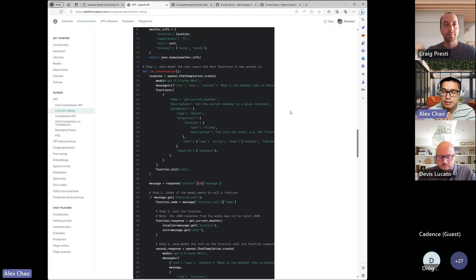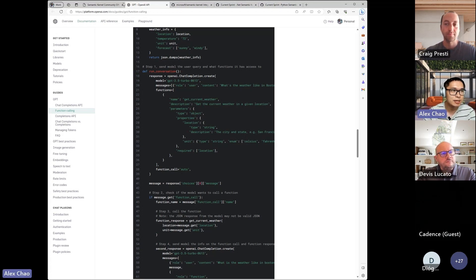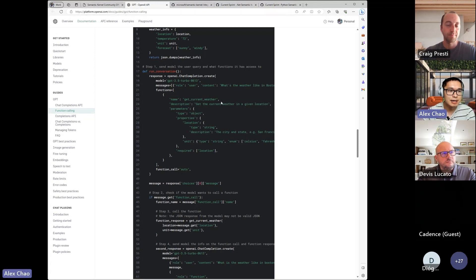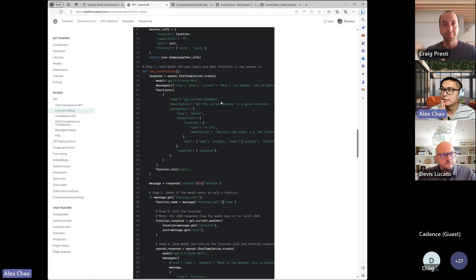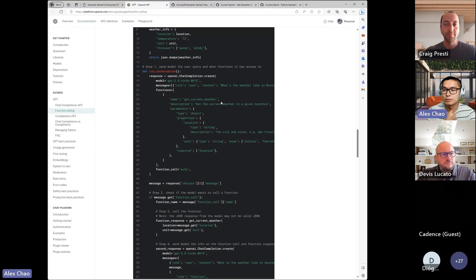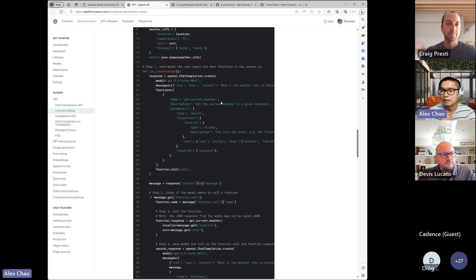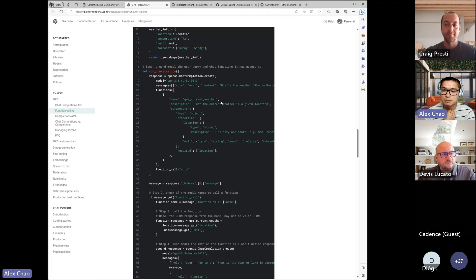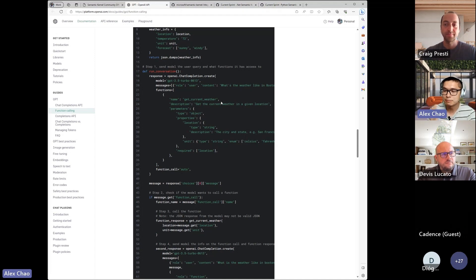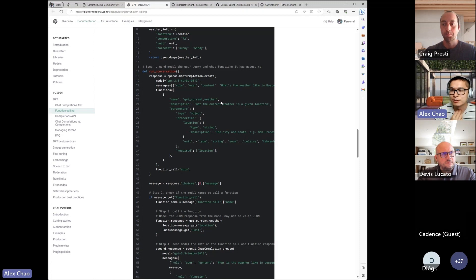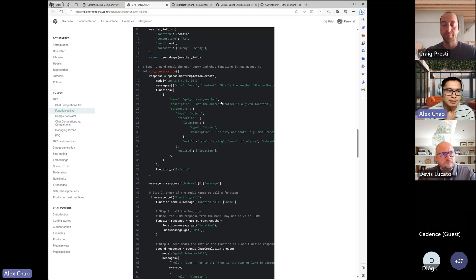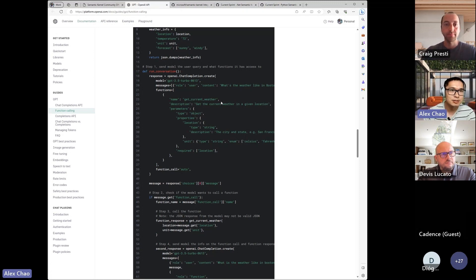So my initial thoughts, and I'll pass it to Craig and Davis, is that this is super needed, because a lot of people want to do this sort of thing where they get a structured response back from the model, because if it's just pure text, just a string, you have to do that parsing yourself.